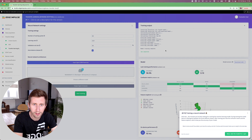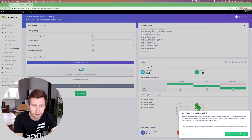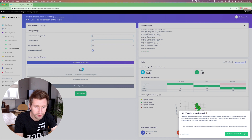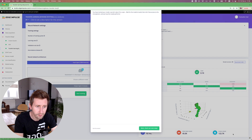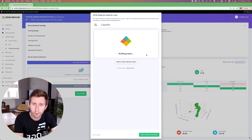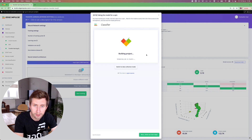Now the model is trained and we can see the inference time here below the wizard. We can see the on-device performances. I'm pretty sure it will show up again later, but we can always go back to this page after. Now, if I want to try my model in real time, just follow the flow and we'll be able to see if it works.